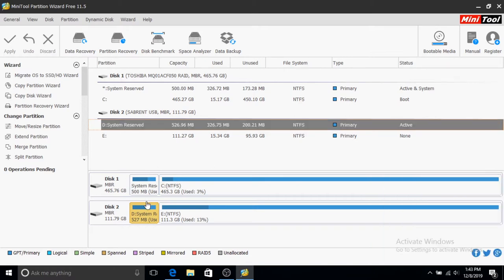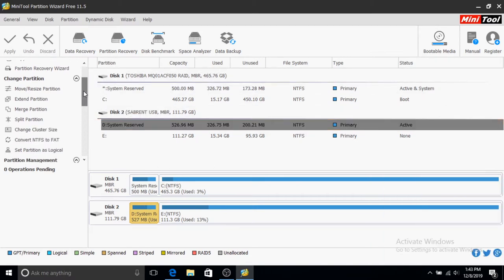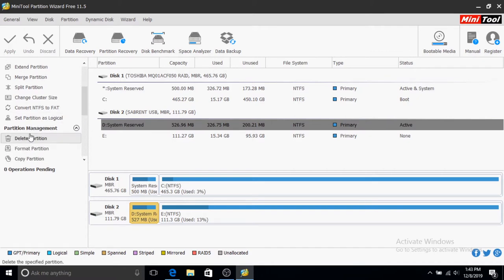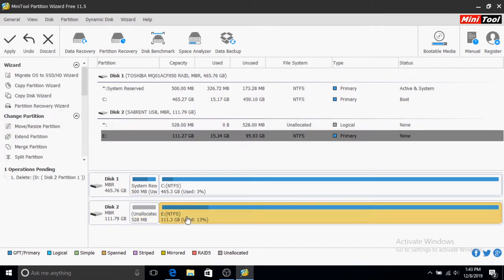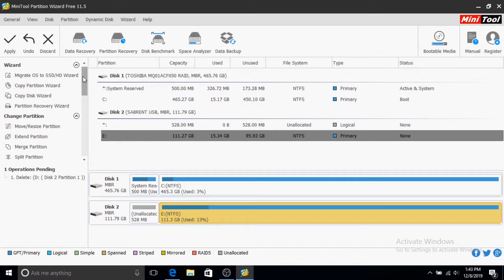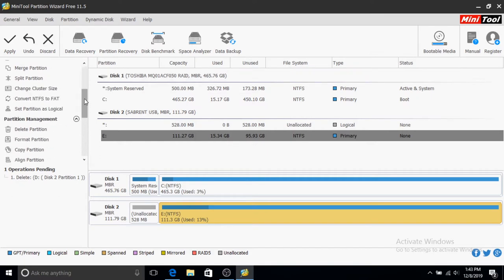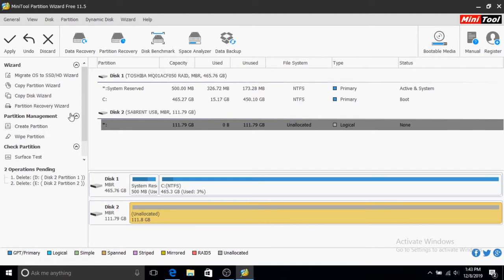We need to choose the partition, scroll down on the side, and click Delete Partition. Same thing for the main partition—delete it. Now you can see we have 111 gigabytes unallocated. Now I'm going to click on Migrate OS to SSD or HD Wizard.